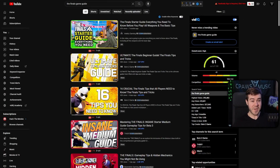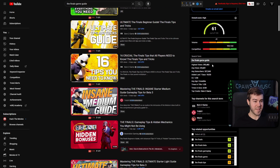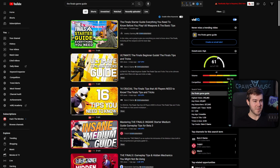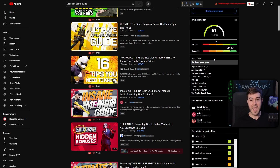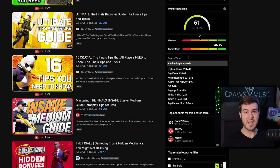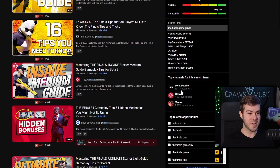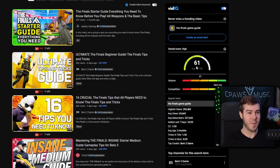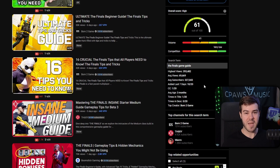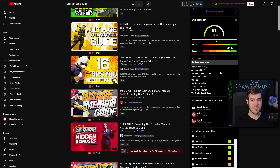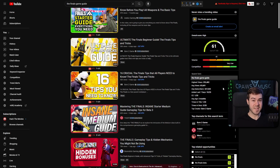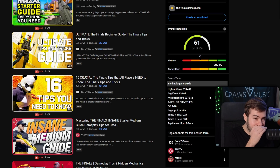If you're curious what this tool on the side of my YouTube is, it's actually my secret weapon — it tells me which keywords I need to target and uses an AI chatbot to suggest video ideas. If you want access to it, I'll leave it linked down below the video.